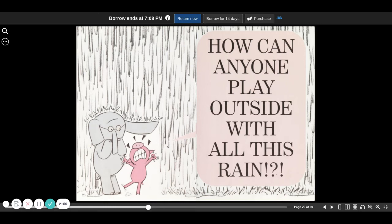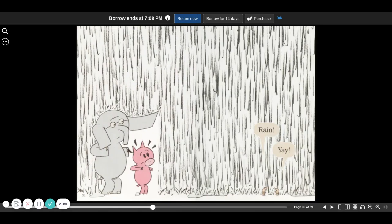How can anyone play outside with all this rain? Rain! Yay!